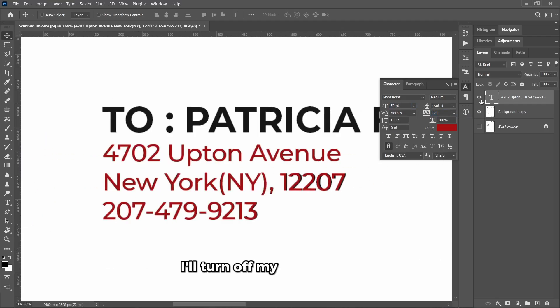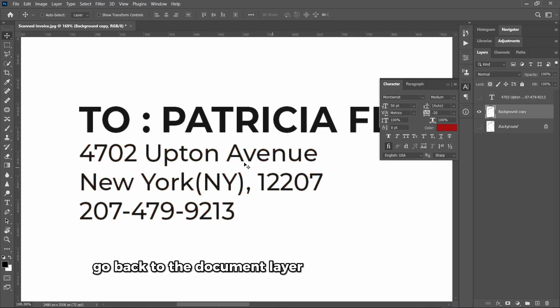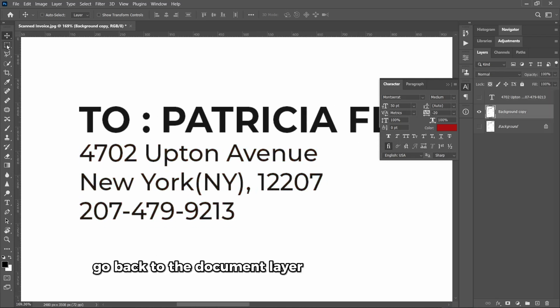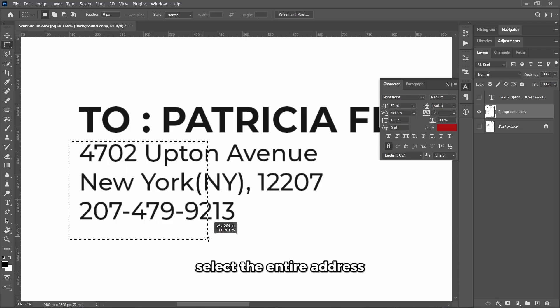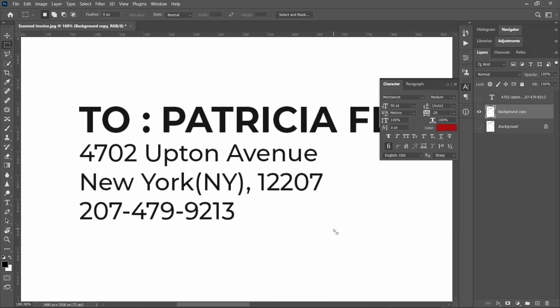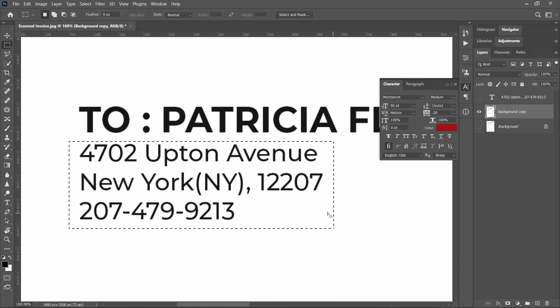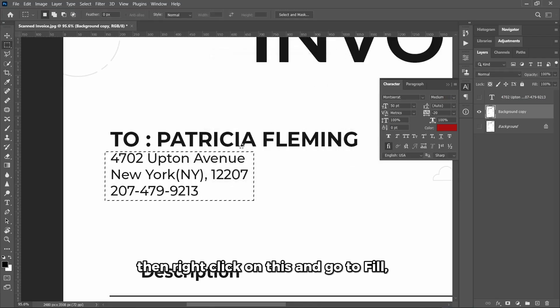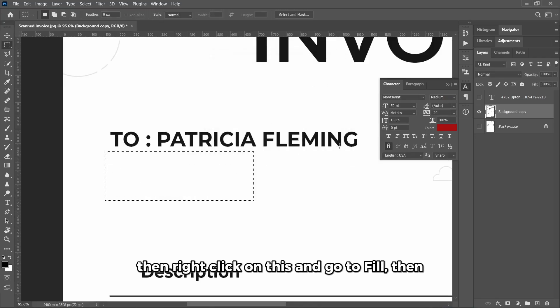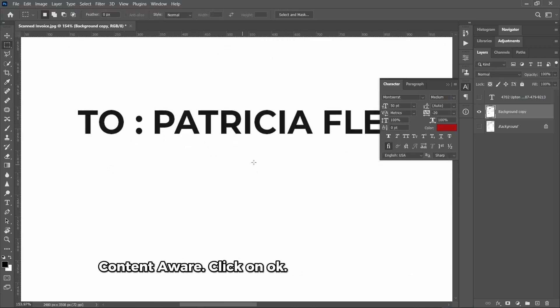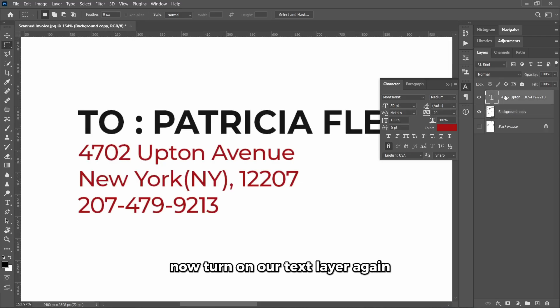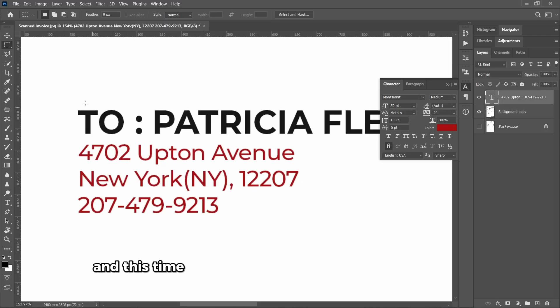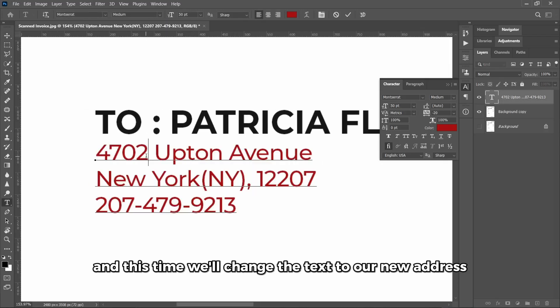Now I think we're getting the best we can get for this. I turn off my new text layer, go back to the document layer, select it, select the entire address, and right-click on this and go to Fill, Content-Aware. Click on OK. The text has disappeared. Now turn on our text layer again, and this time we'll change the text to our new address.